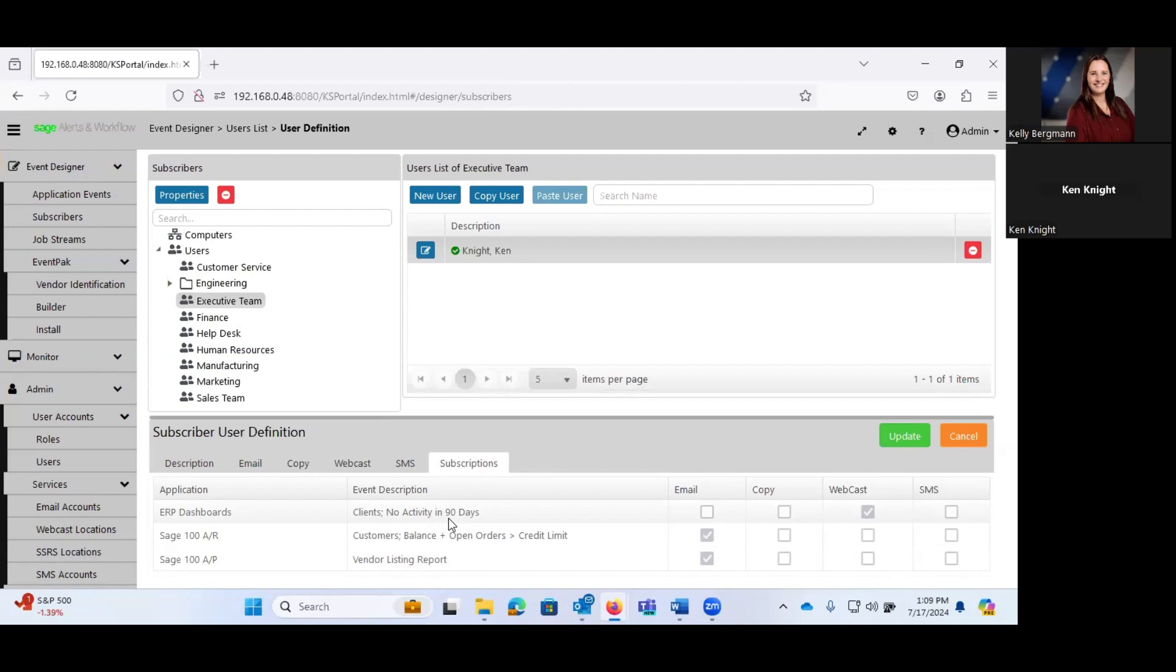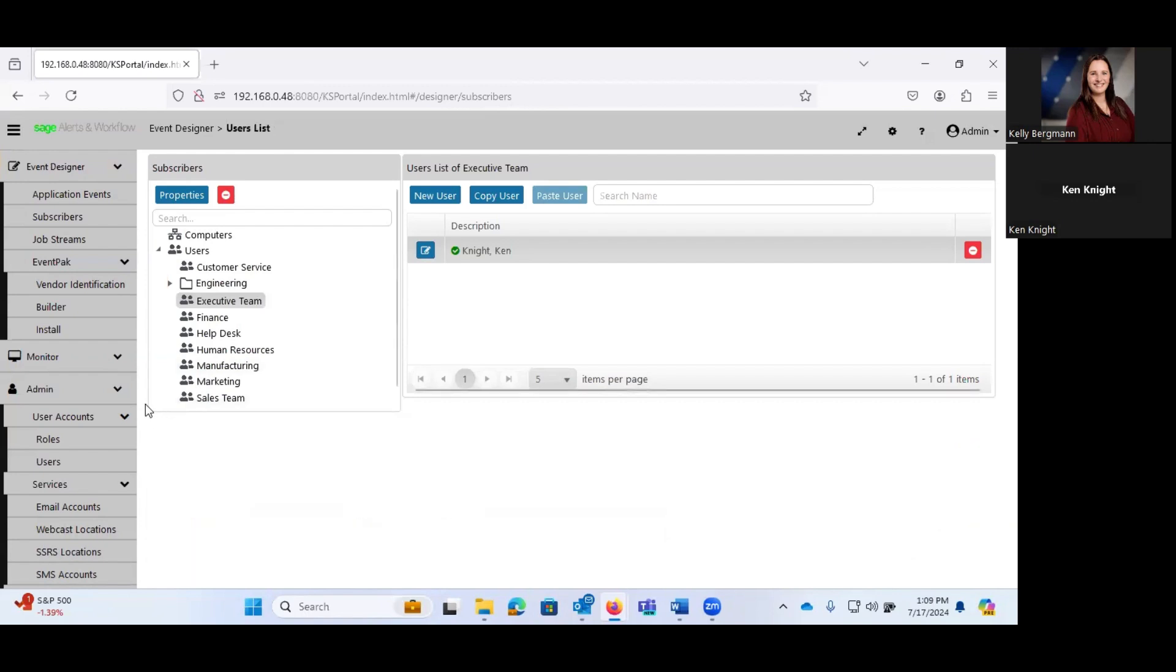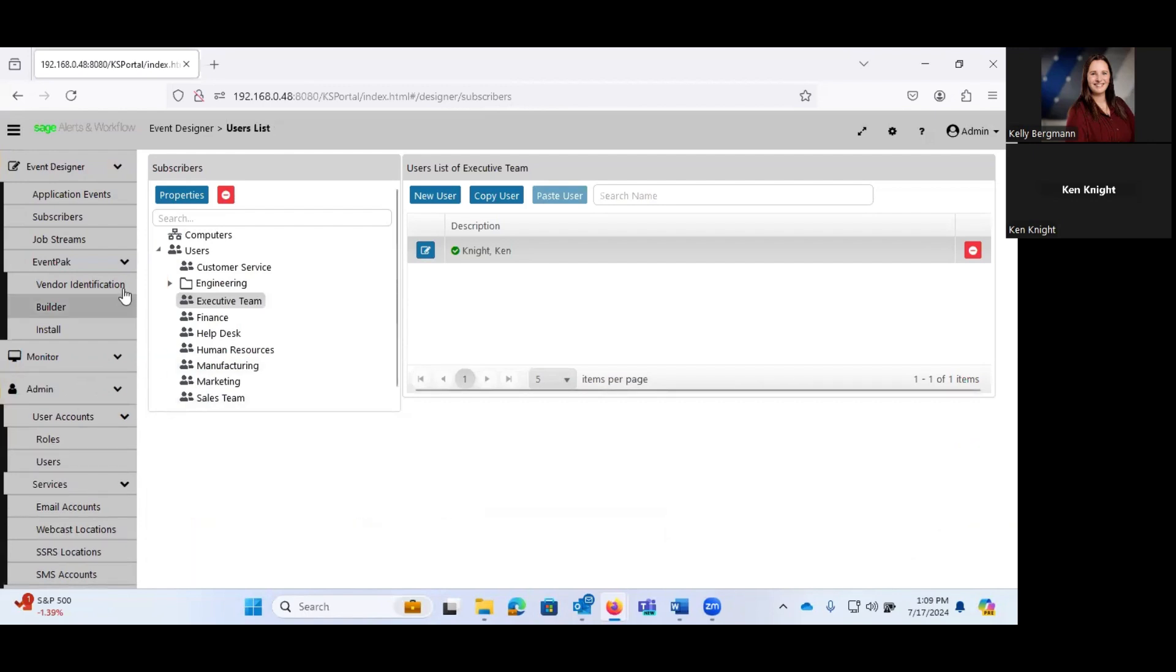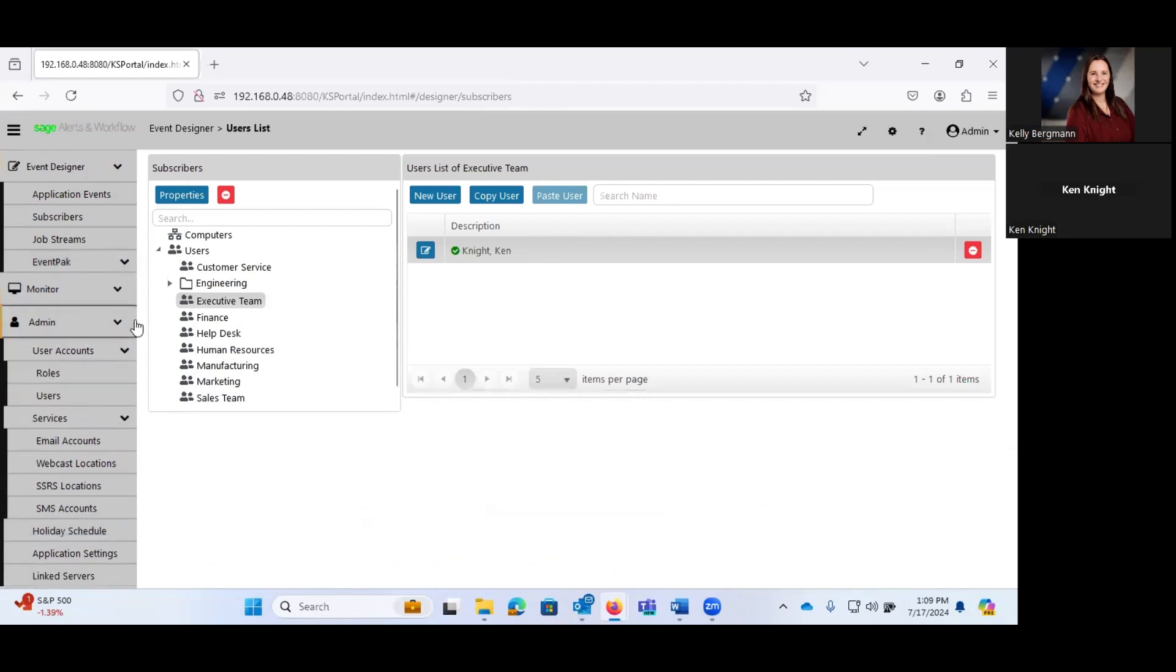And then it will show you what events is any given user subscribed to. Because part of setting up an event is telling the system, who do you want to receive this?